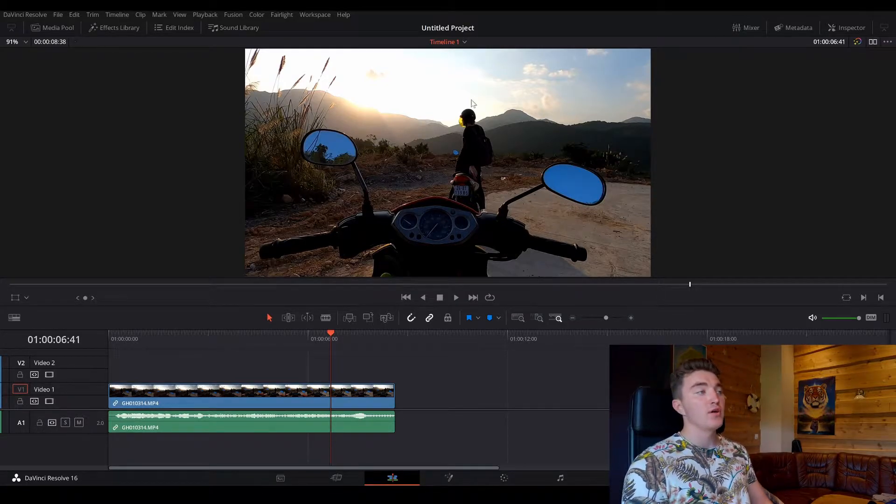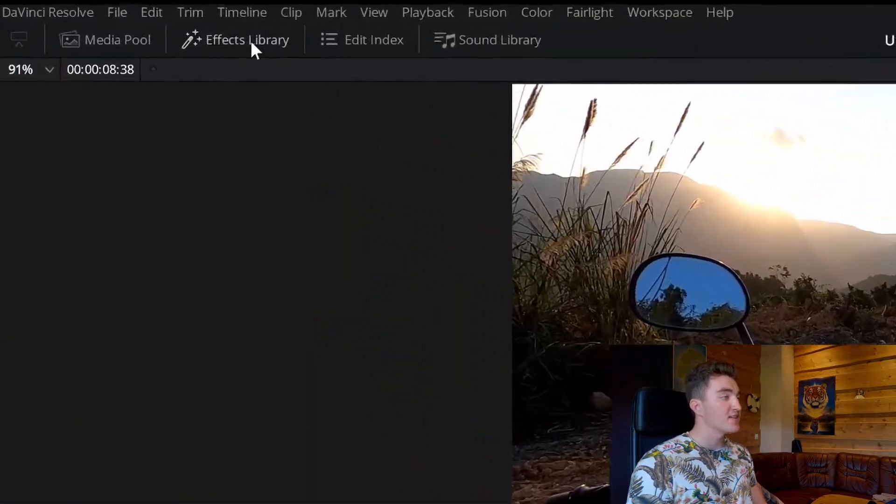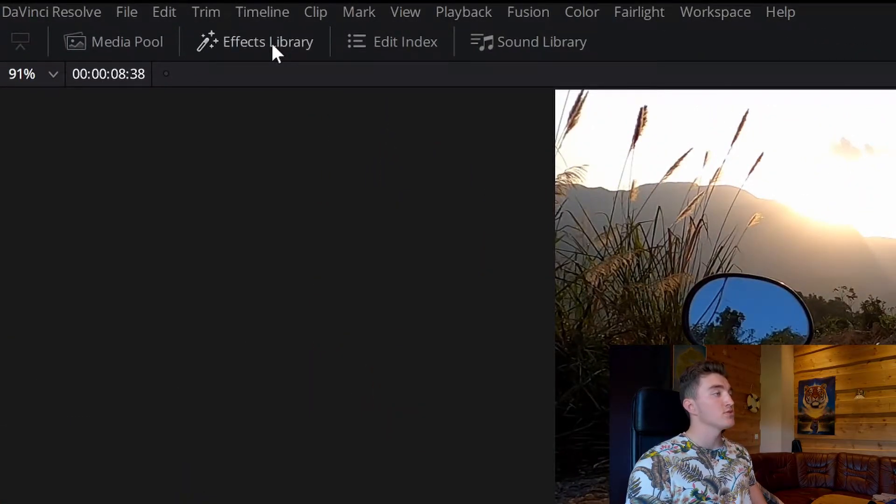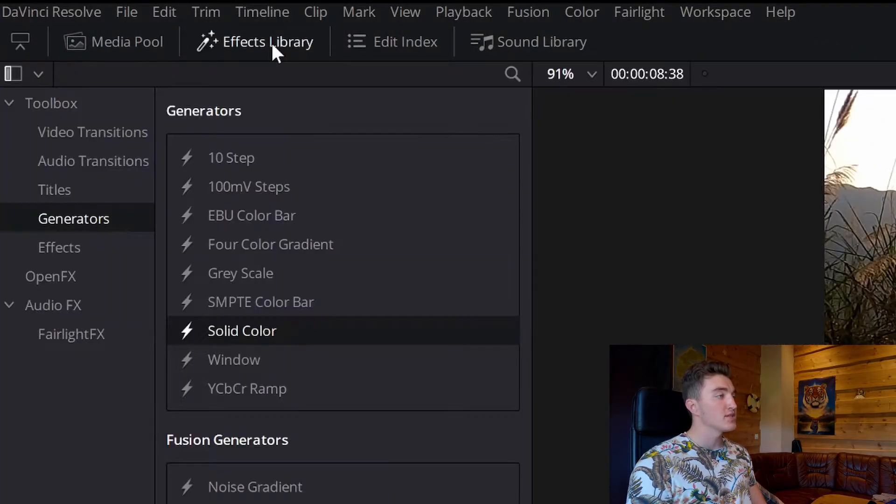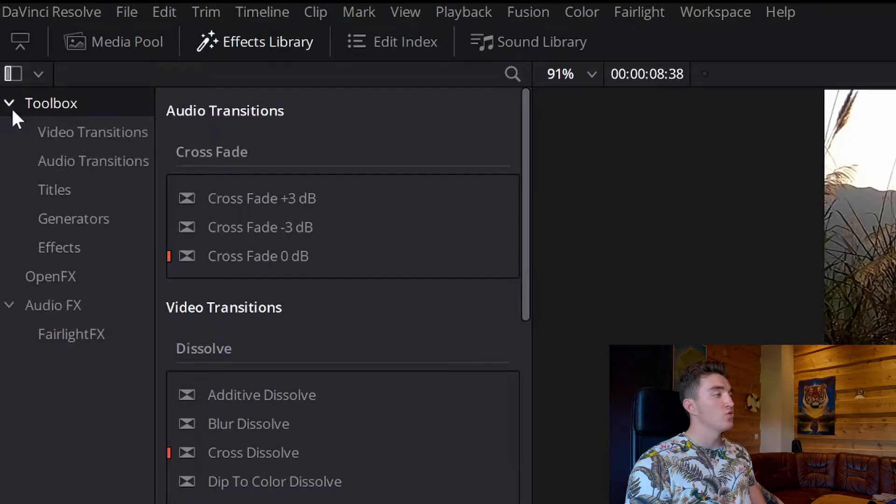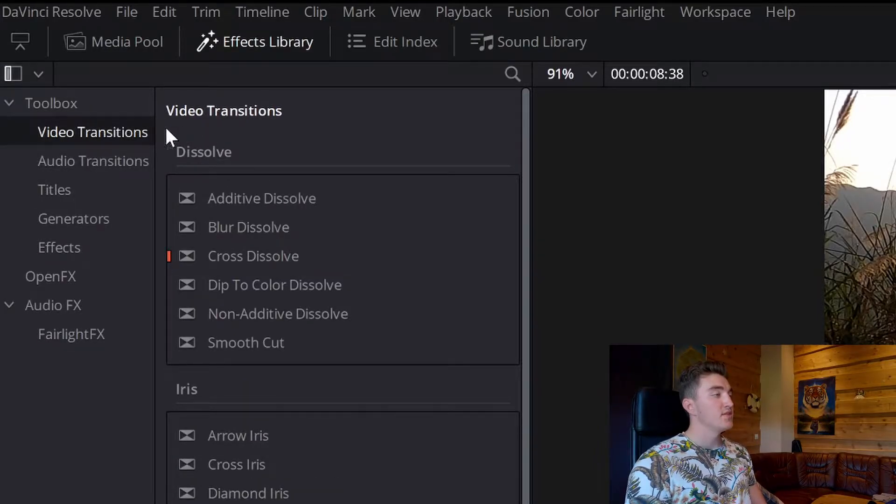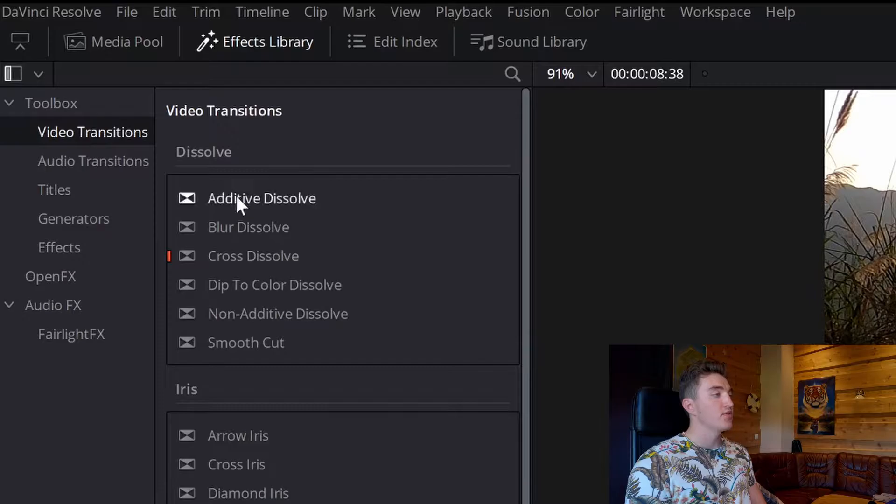The first one, then we will have to go to the effects library here, so just click on this one, and expand the toolbox, go to video transitions, and under the dissolve here, you want this dip to color dissolve.